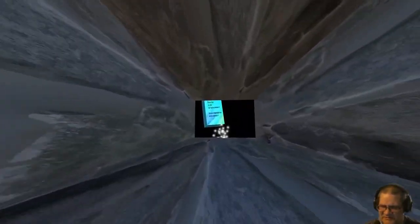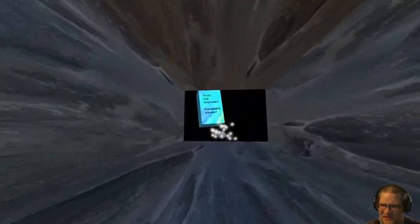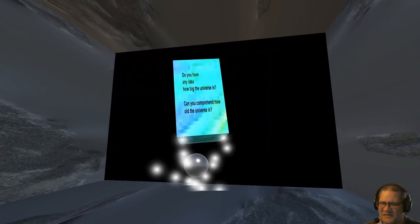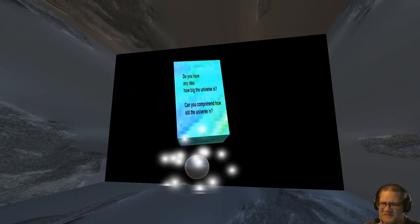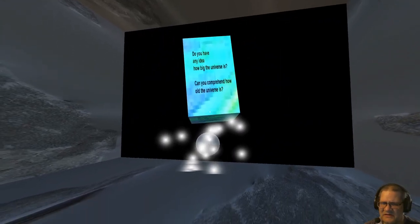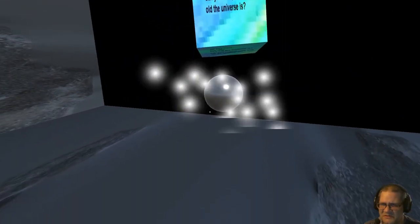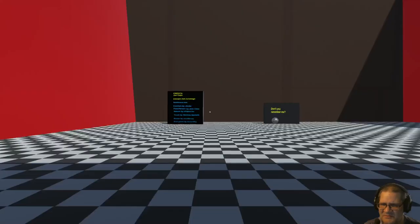Do you have any idea how big the universe is? Can you comprehend how old the universe is? No. No. Moving on.